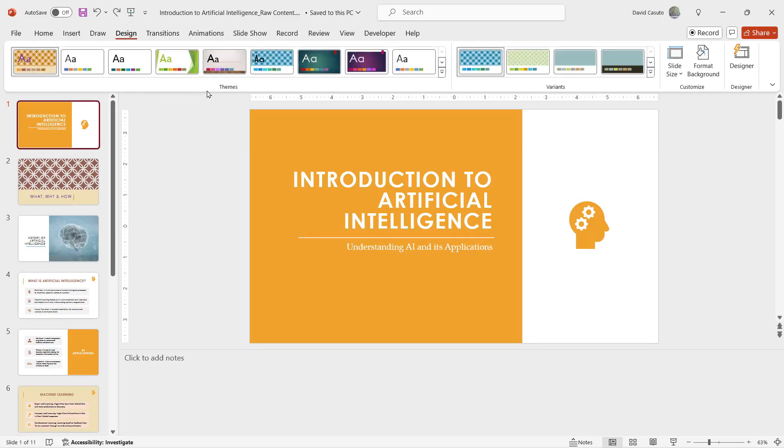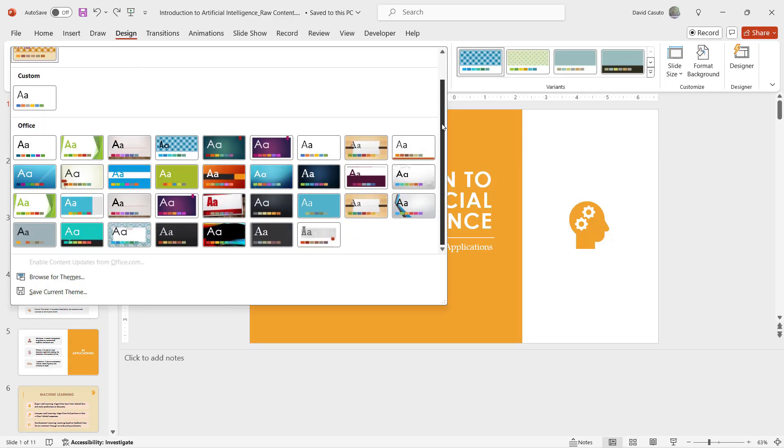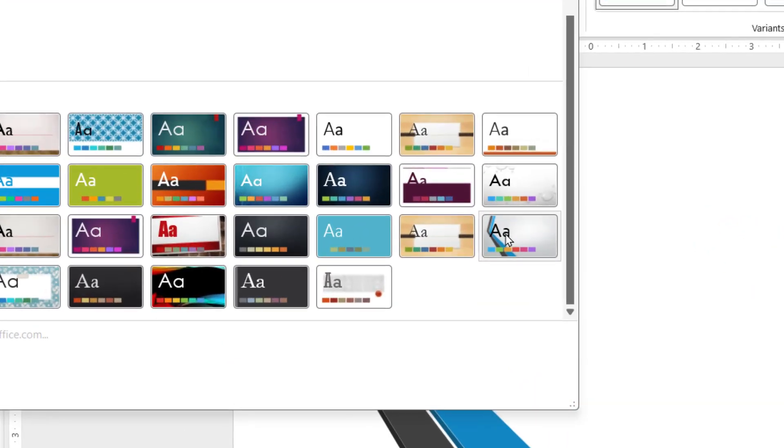So what I can do is go over here to my design and then I could find one of these themes. So if I click on my little drop down here, I'm just going to choose, let's say for example this one. I hover over that, you're going to see it's going to give me a slight preview for what it's going to look like.